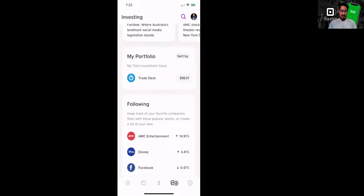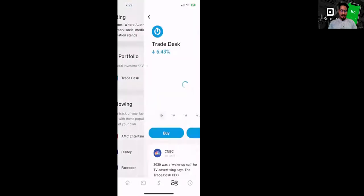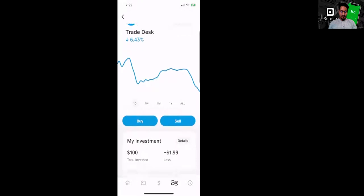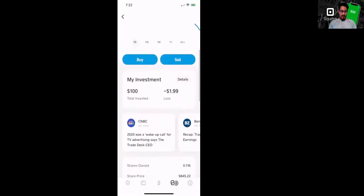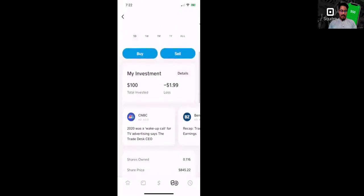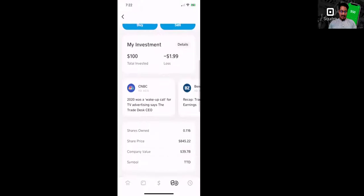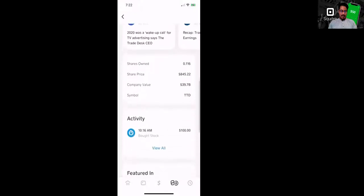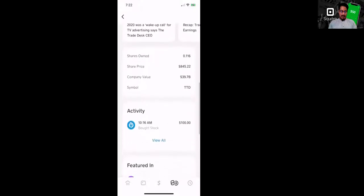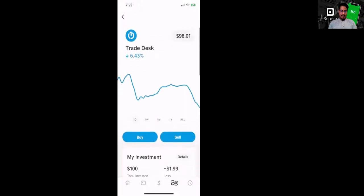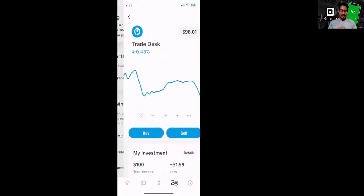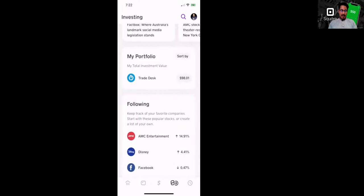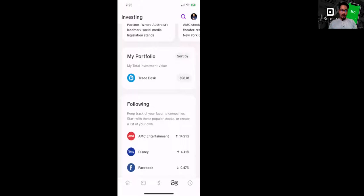And again, the reason why I bought that stock using the Cash App is because of the fractional shares. It's trading over $800 and I only want to invest a hundred dollars with it. Okay.